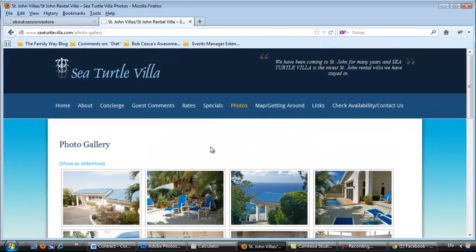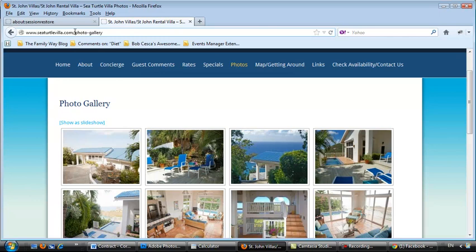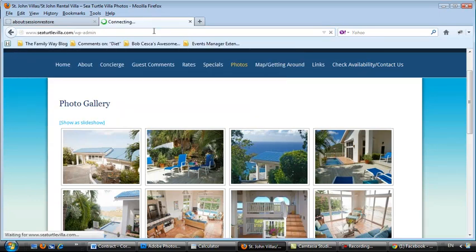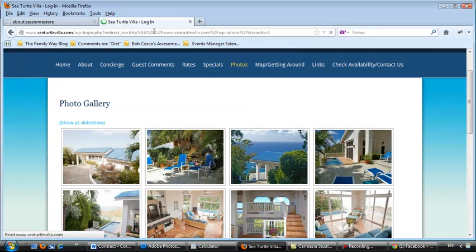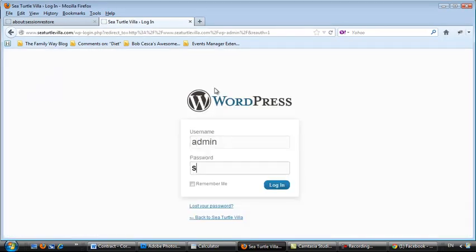So let's add some photos to this photo gallery. Again, cturtlevilla.com slash wp-admin. Hold on just a second.